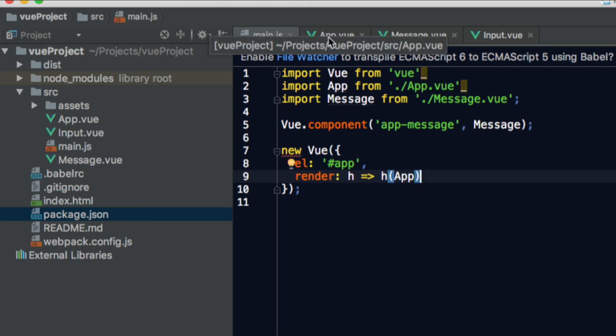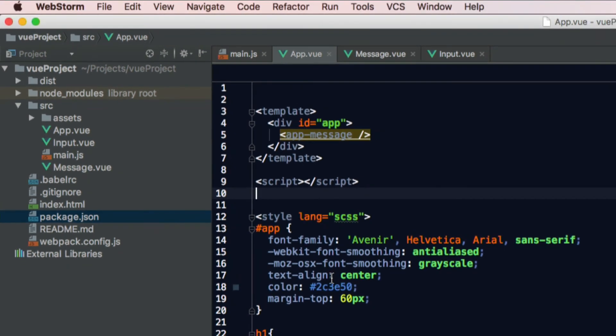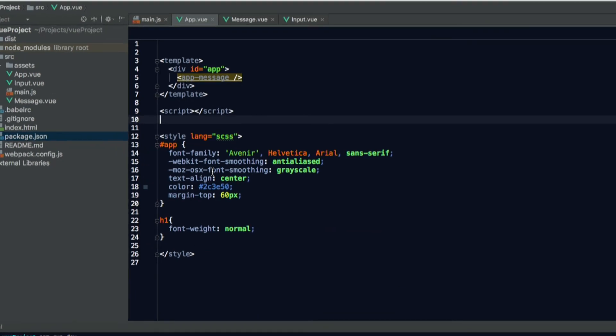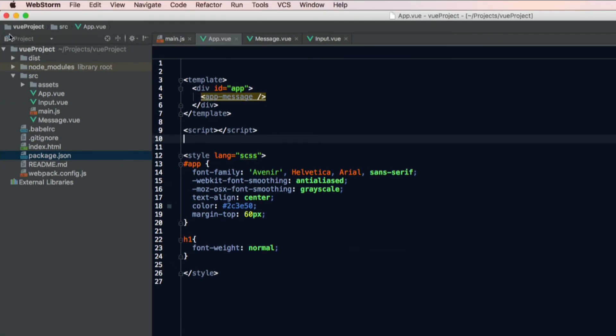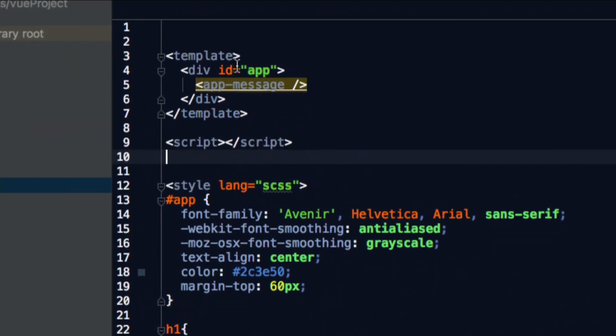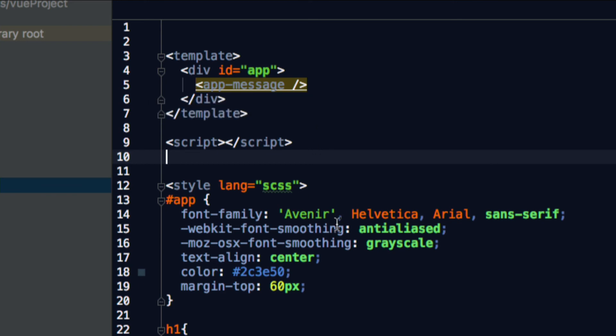Let's go into the first component app, the major one. We can see it is split up by a template, a style, and a script section. This is in every single .vue file. We can see that our template has the div app, and we're putting in the module app message, which we passed in from the main. And we have different styles on it, which makes it pretty.